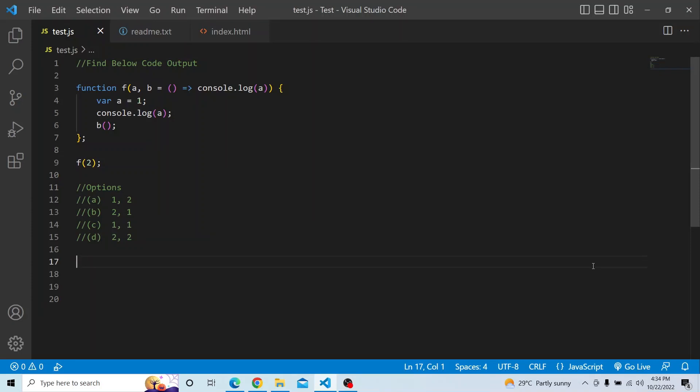Hi everyone. Welcome to JavaScript coding challenge. In today's video, you have to find the output of the below question. You have four options as well. And the question is...